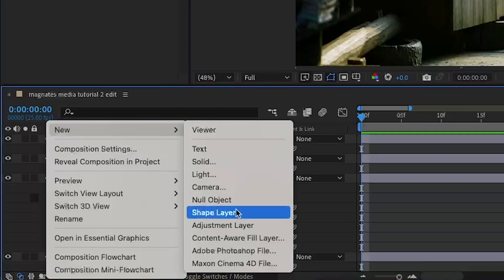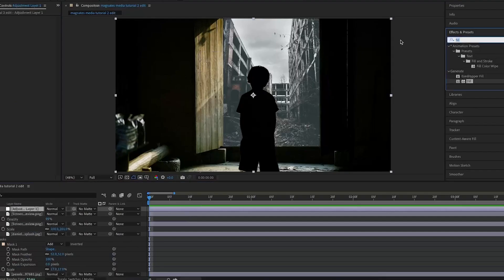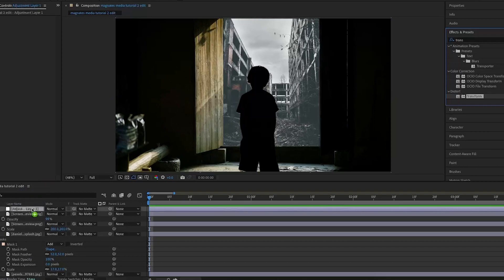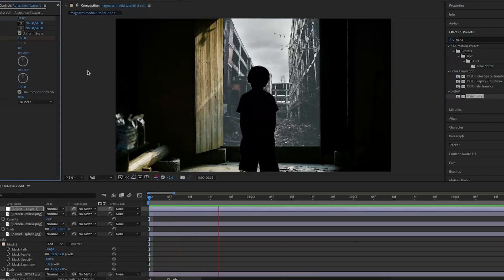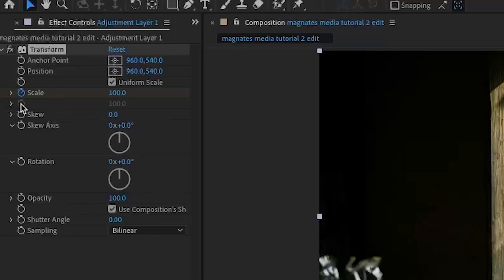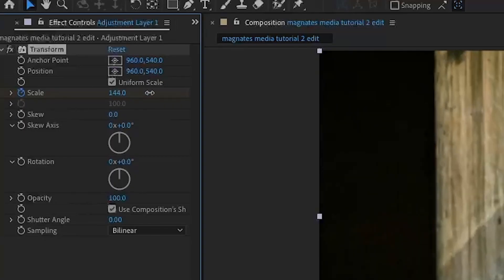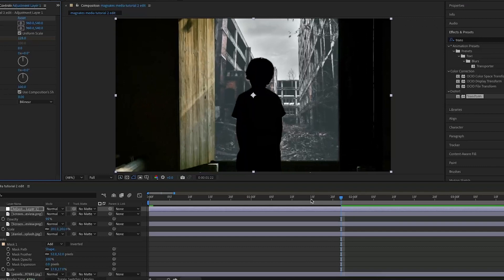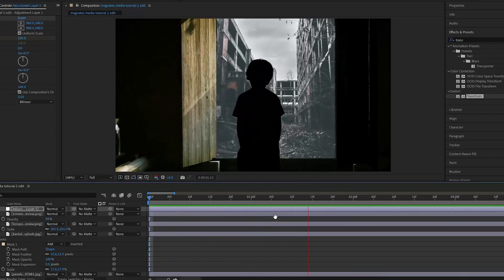I'm then going to add an adjustment layer and add the Transform effect to it. I'm going to keyframe the scale at the start, go forward to near the end of this first bit when he's talking, and increase the scale to about 128. This is what we have so far.